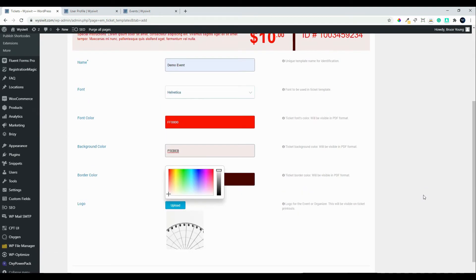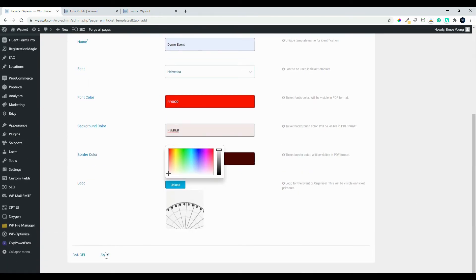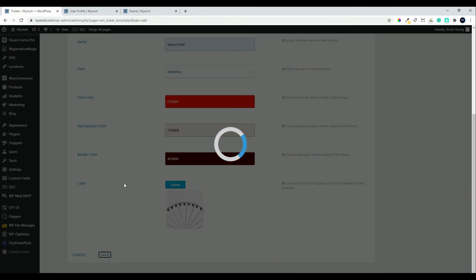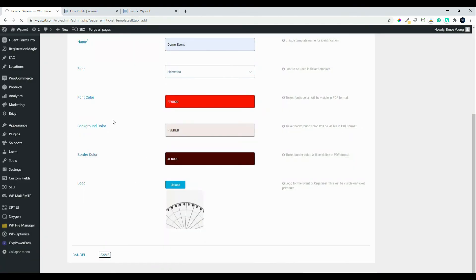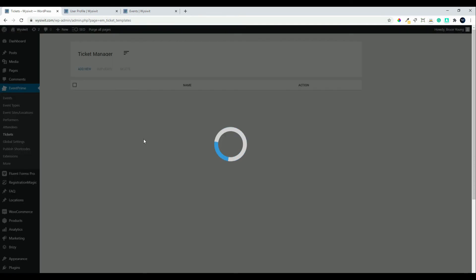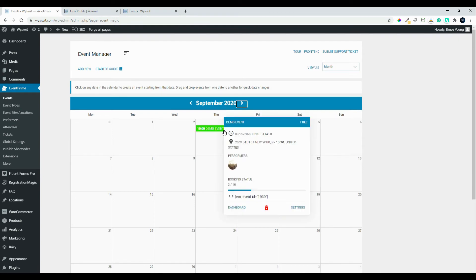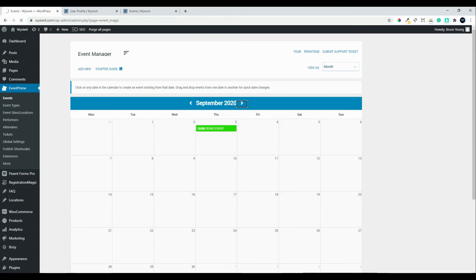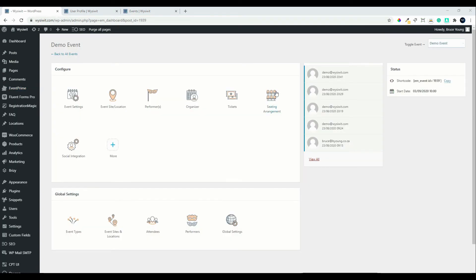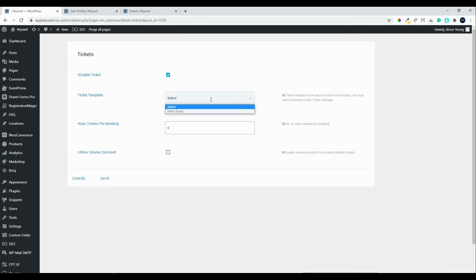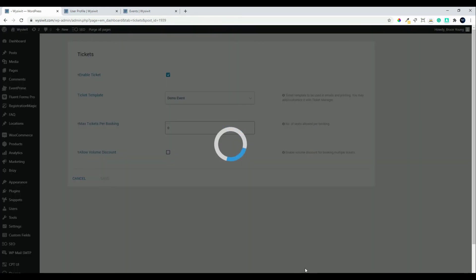The red is a little too much — let's adjust that down a bit to something a little easier on the eye — and we'll save that. Then we'll head back over to our event. On the events page we'll head over to the dashboard, then to tickets. We'll add our ticket which was called demo event, we won't put a max on the bookings, there's no volume discount, and we'll save. There we have tickets added to the event.